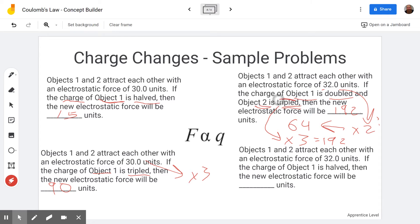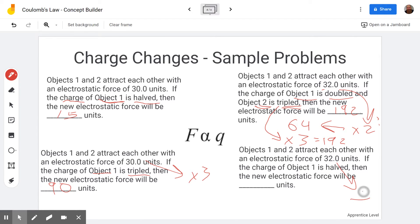By the way, it wouldn't have mattered if we tripled it first and then doubled it — you're multiplying by two and then multiplying by three, and the order doesn't matter when you're just multiplying. Down here we see we have 32 units and object one is halved, so we take 32 and divide by two, which gives us 16.